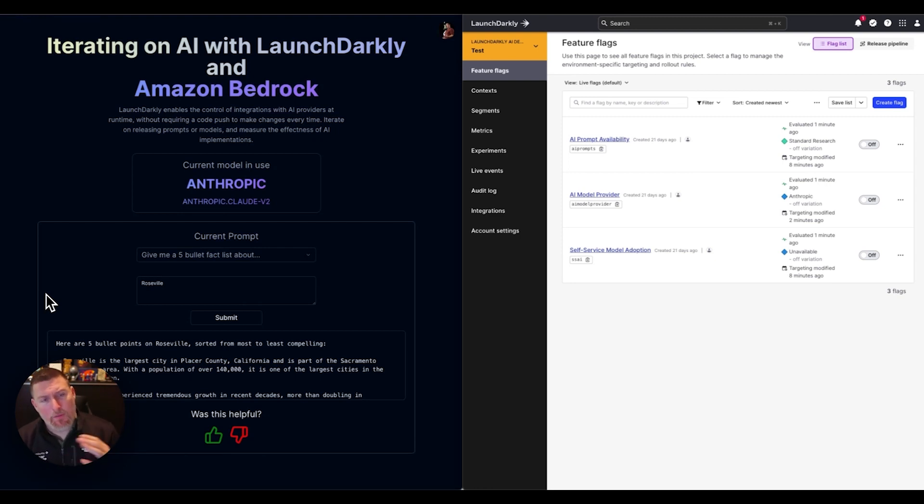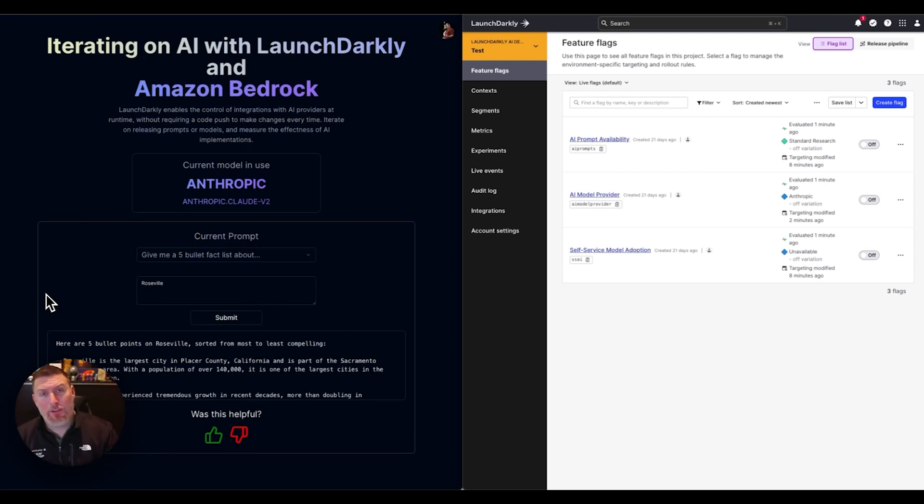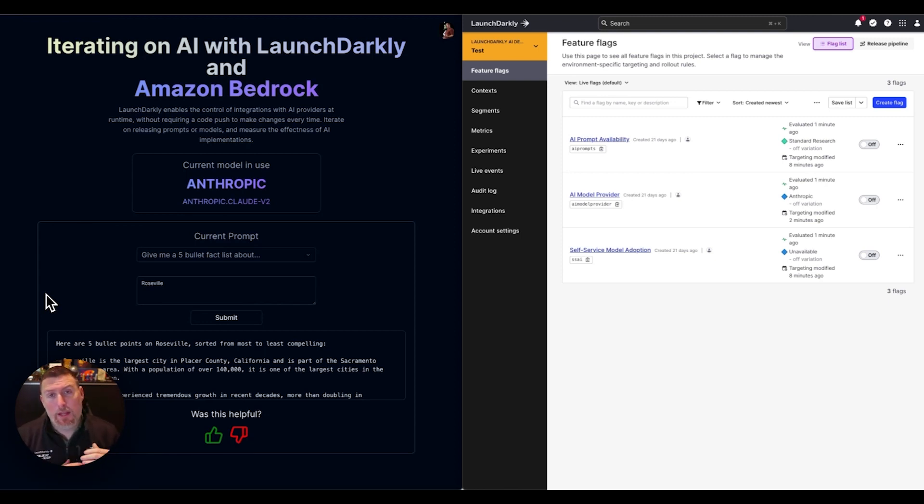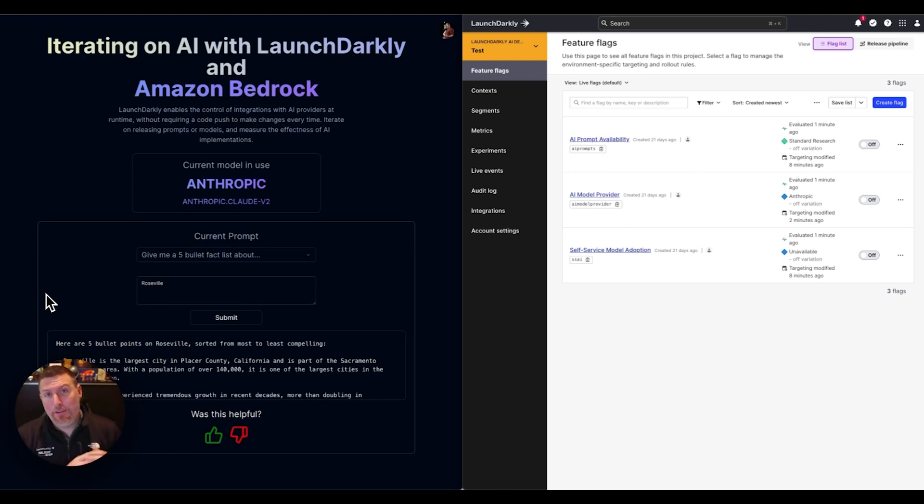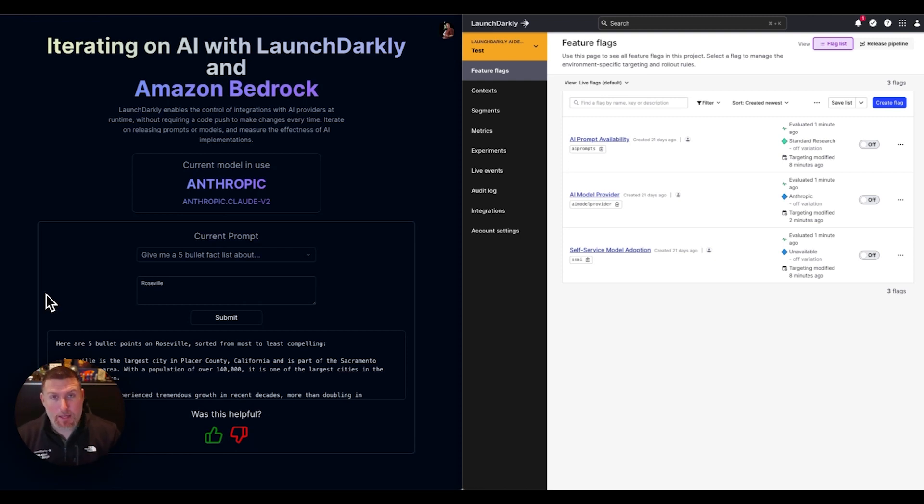On the left, I have my application. I'm using Amazon Bedrock in this. I really love their approach because what they do is they act as a broker for other foundational models. I have a bunch of different models that I can use through this common interface, that interface being Bedrock.